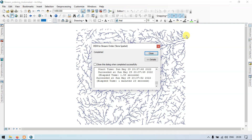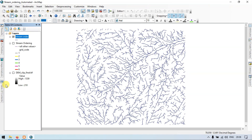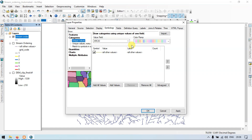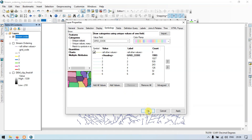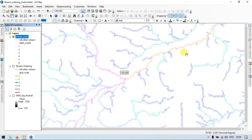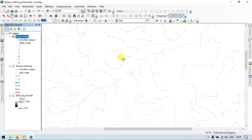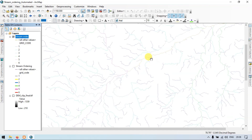Our DEM to stream order is completed. Let me close this, go to the table of contents. We already have the stream ordering done — right click properties, symbology, categories, unique values, grid code, add all values — 6 stream orders, click OK. So again we have created this. You can see that our tool is completely working. In this way you can minimize your workload and time. Thanks for watching — please subscribe and like Tara Spatial for more content like this.